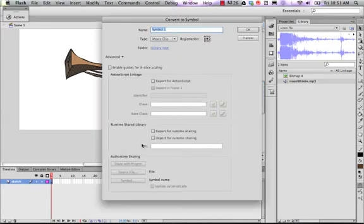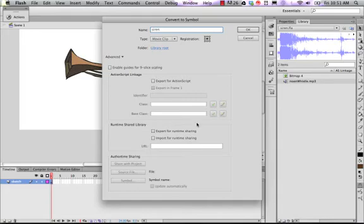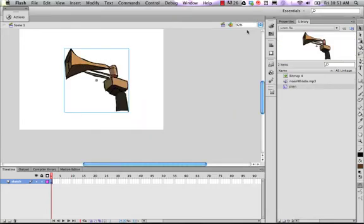Because I want to create a movie clip symbol with this thing. And we'll call this siren. And what that will do is add a new movie clip object in my library called siren.